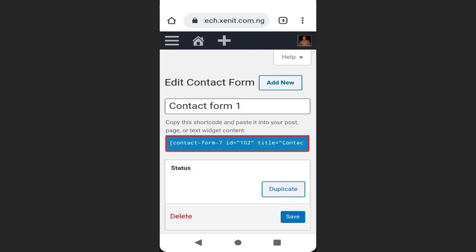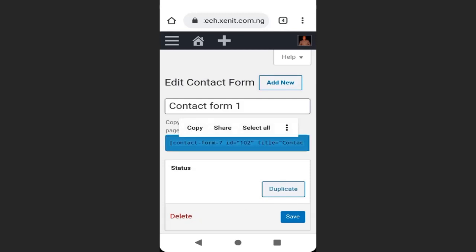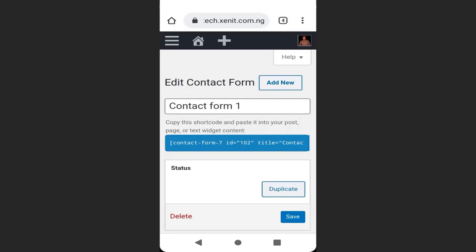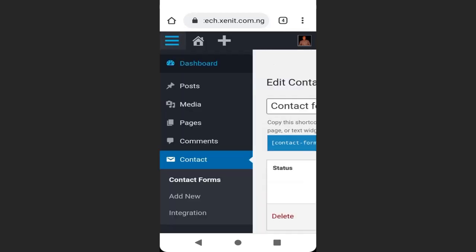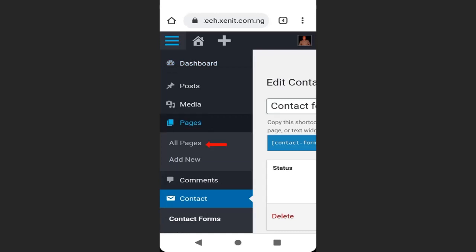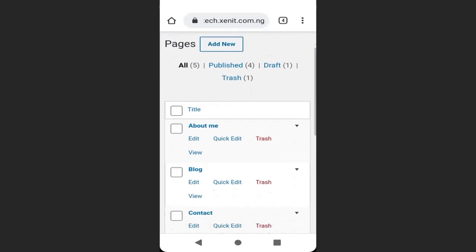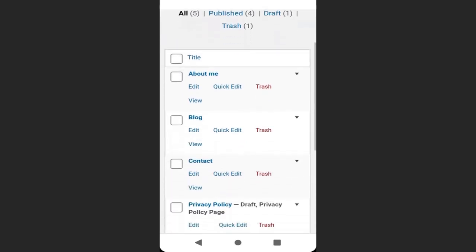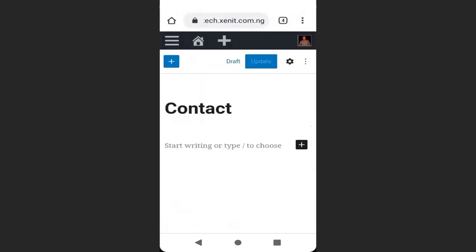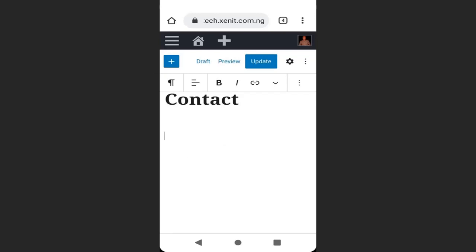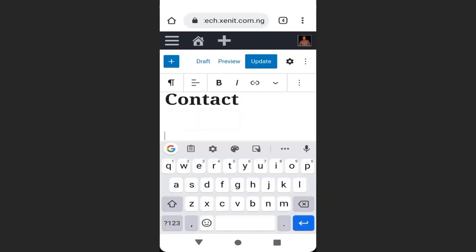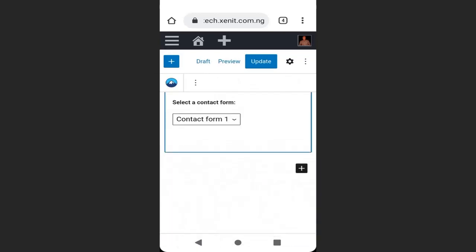After installing and activating the plugin, go and click Settings, then scroll down and click Edit. We are going to copy this HTML. Go to your dashboard, then go to Pages, go to All Pages, then go to the page you want to put the contact form — I'll go to my contact page, click Edit, then paste the HTML here and click Update.